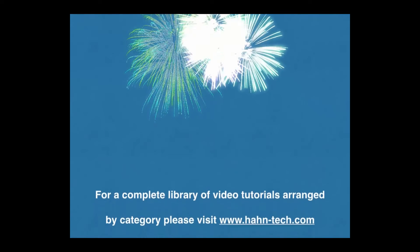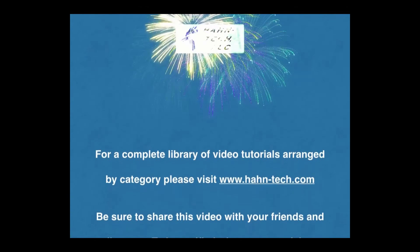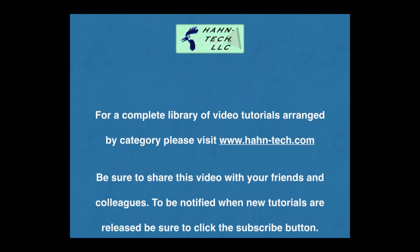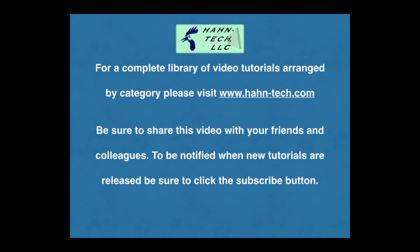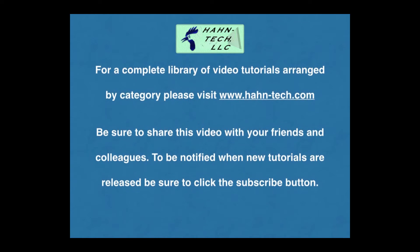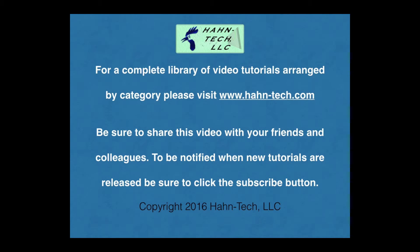Hi, my name is Pete Hahn and thank you for watching this tutorial video. Be sure to visit www.hahn-tech.com for the full library of video tutorials.